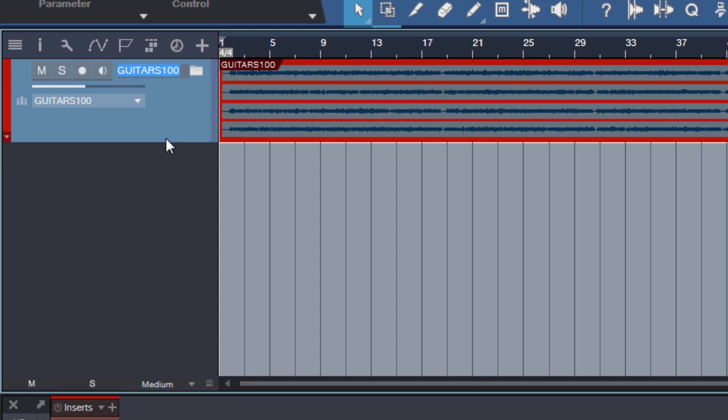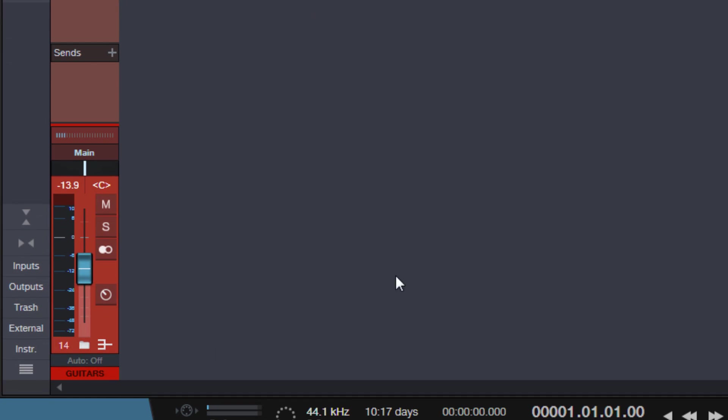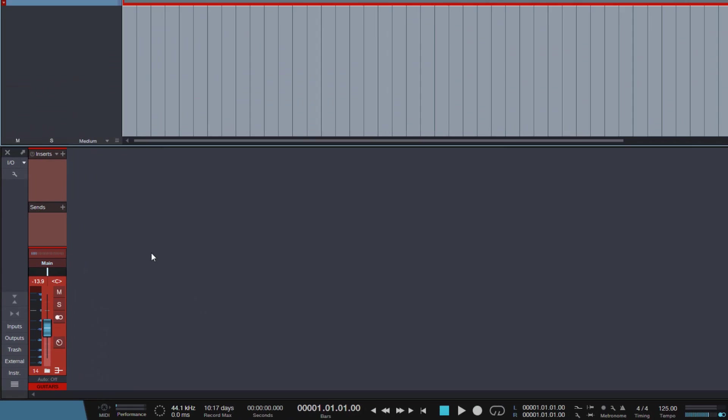And if I rename the folder in the Arrange View, the bus also gets renamed. Very, very cool. This will save a lot of time renaming buses and folders. You can do this all in one go now.